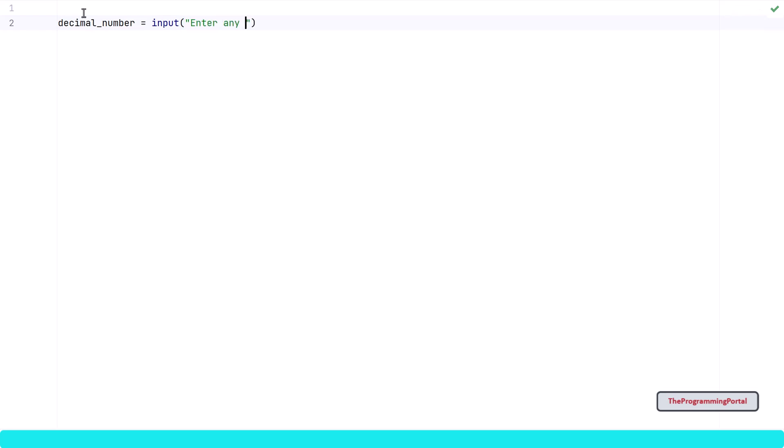Enter any positive integer value. For simplicity, I will take a positive integer value in this tutorial. The negative numbers have a slightly different logic that I may cover in a separate video in the future.